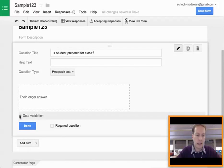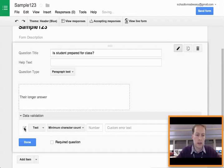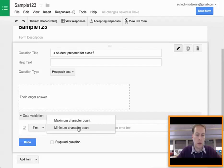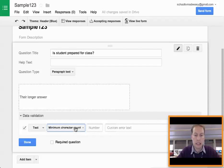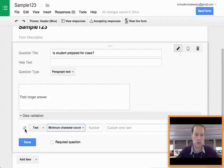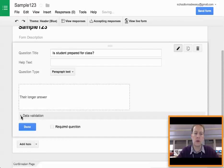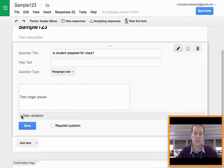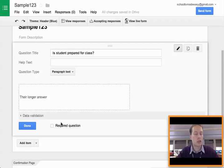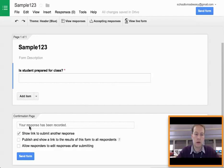Now you even have some fancy extras here, like data validation. You could say, let the person only type in text, and maybe I want it to be at least 100 words. In this case, I don't really need to do it, but I just wanted to point that out to you so you know that it's there. Now if you want the person to make sure they answer it and not leave it blank, you go ahead and check the box, make sure it's a required question, and blue button done. And there it is.